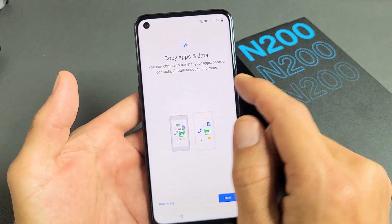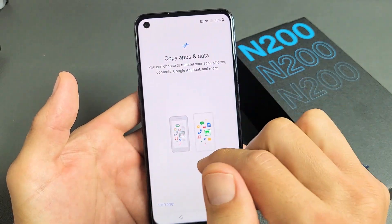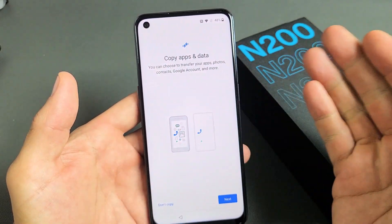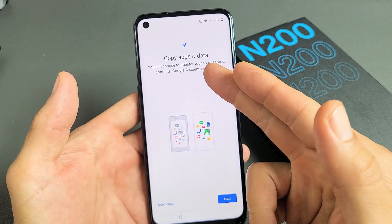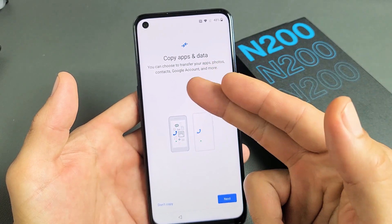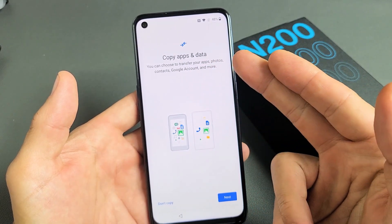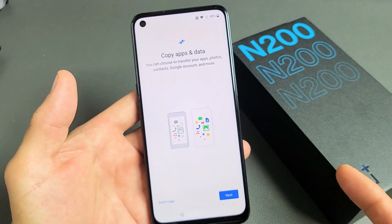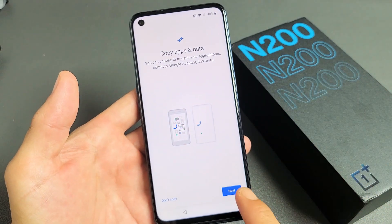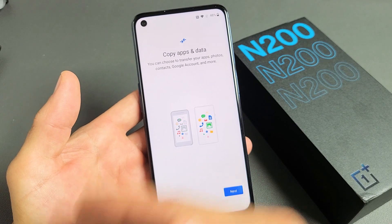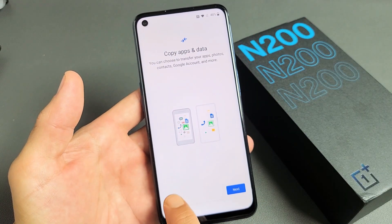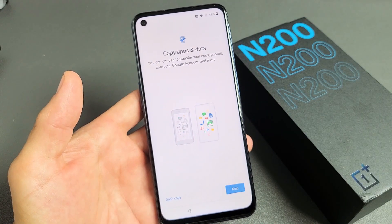Copy apps and data. You can choose to transfer your apps, photos, contacts, Google account — basically your Gmail account — and more. If you want to proceed with that, you can click on Next. For me, I want a fresh install here, so I'm just going to click on Don't Copy.